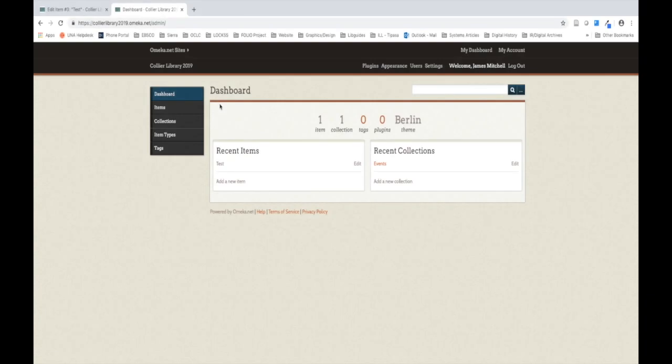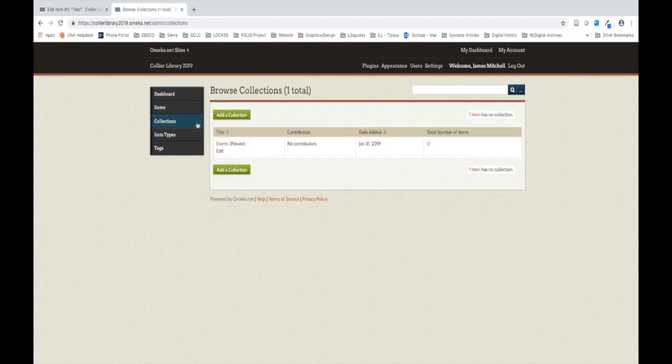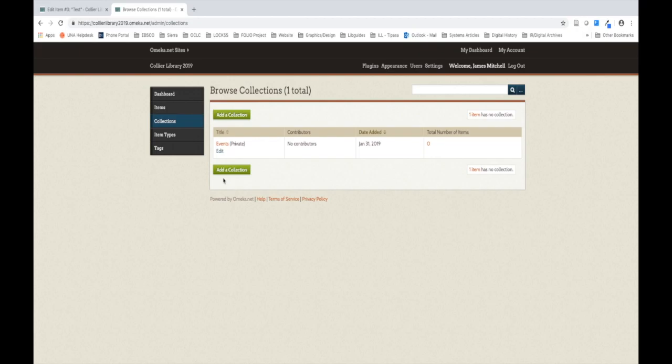Okay, let's get started by creating our first collection. We're going to do this by clicking Collections in your left navigation bar on your dashboard. Now, if you haven't created a collection before, your page will look somewhat different from mine. To create your first collection, you can either click Add a Collection at the top or bottom of the list of collections on this page.